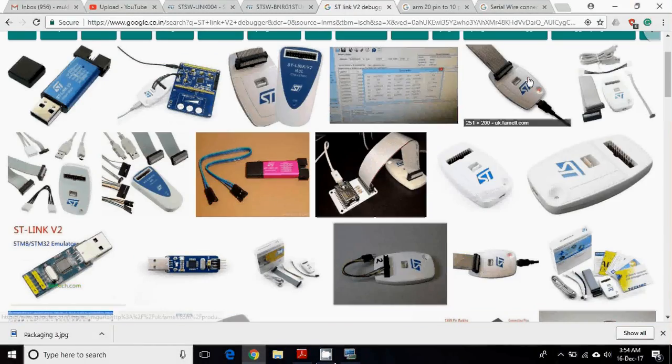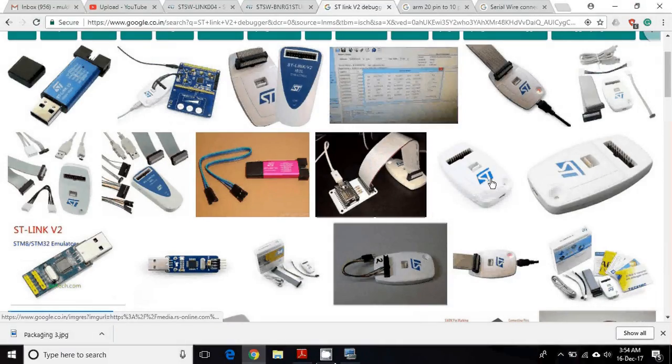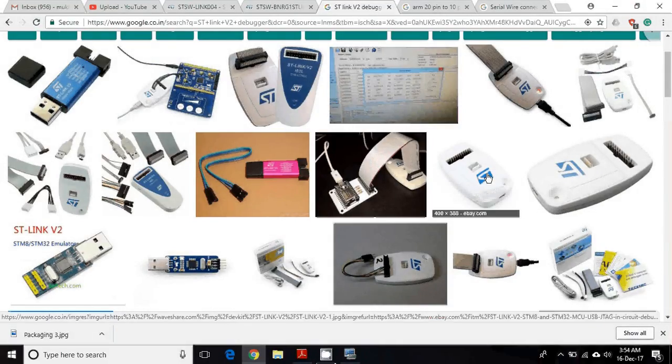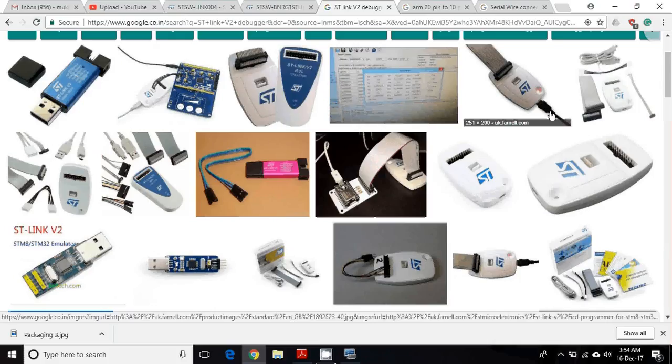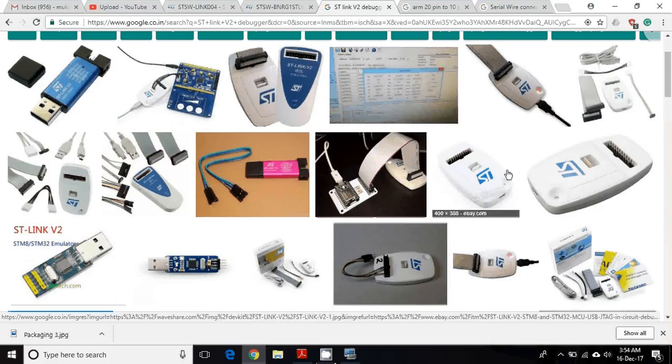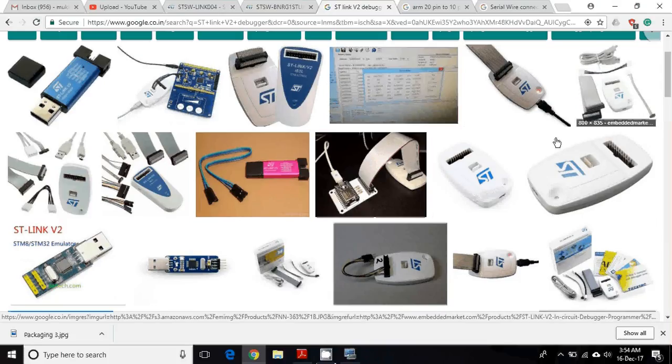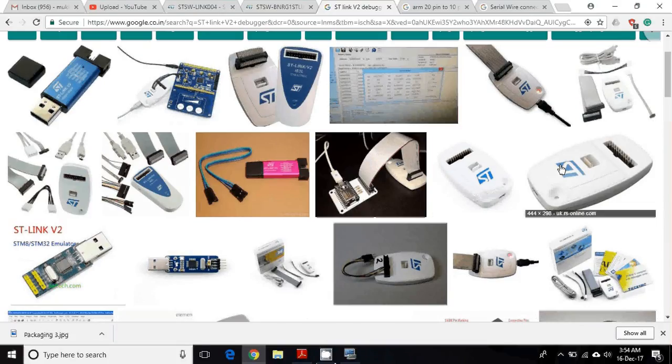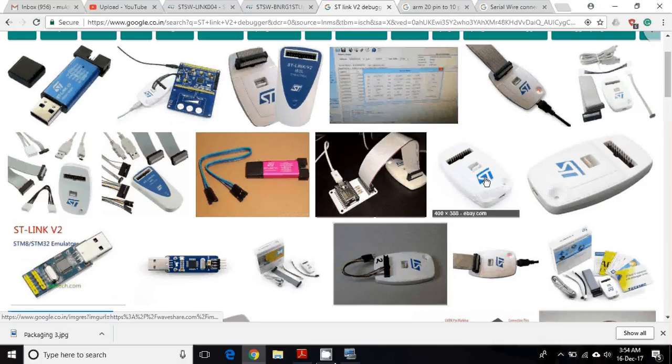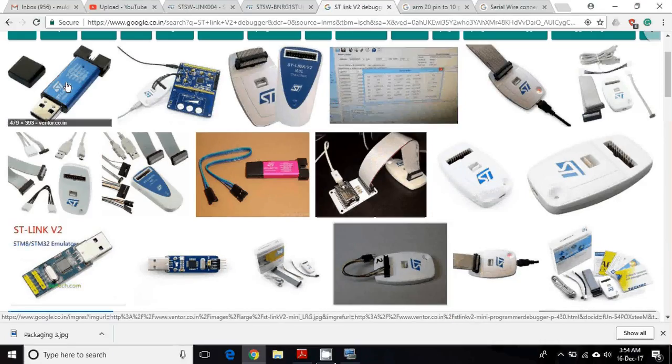Before we go ahead and check out the demo, I would like to give you information for the hardware setup. You require this kind of debugger - this is ST-Link V2 debugger. One end of this debugger will connect to your laptop or PC and another end will connect to the target microcontroller. This comes around at 5,000 rupees.